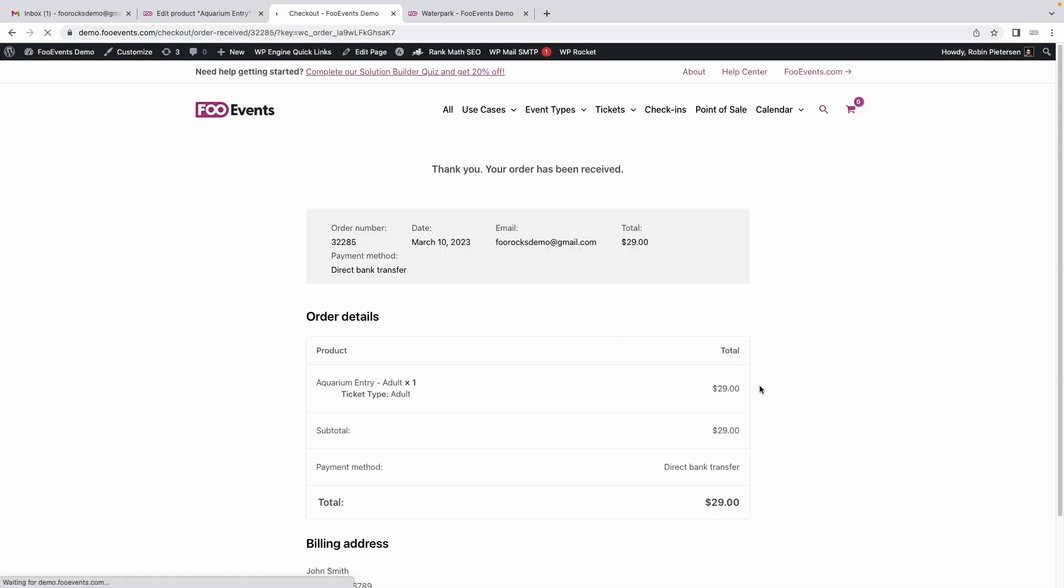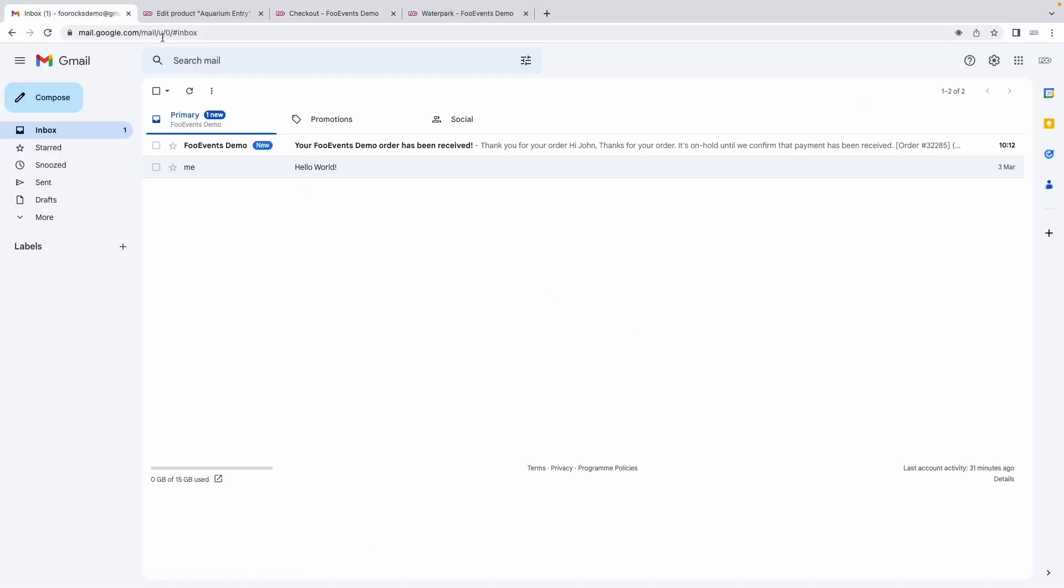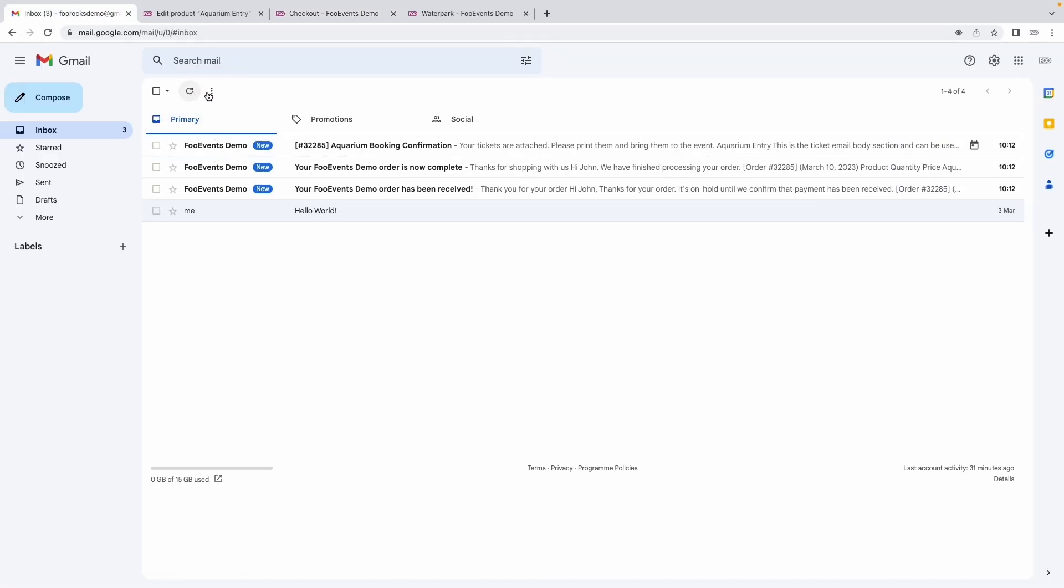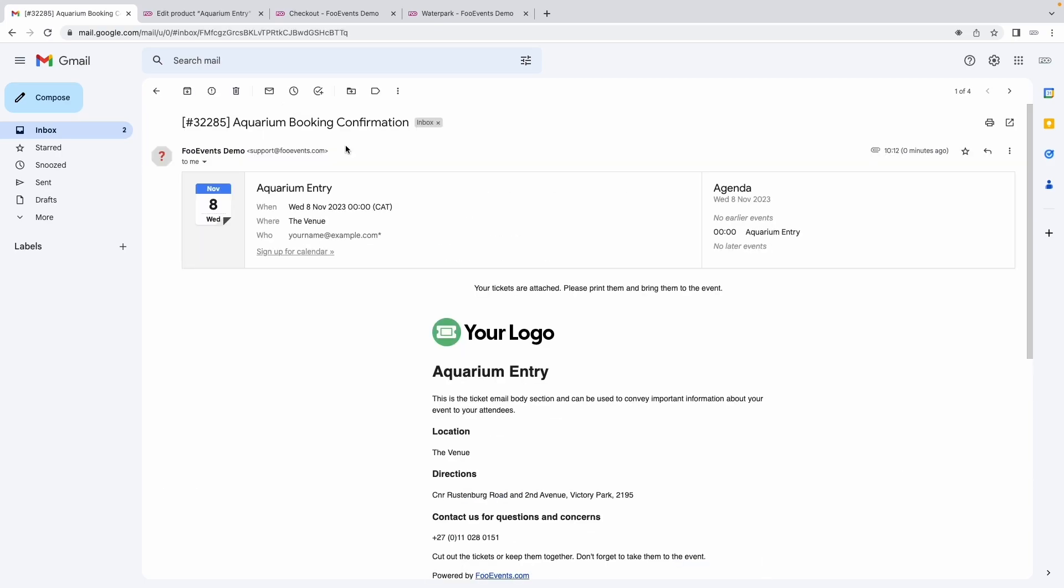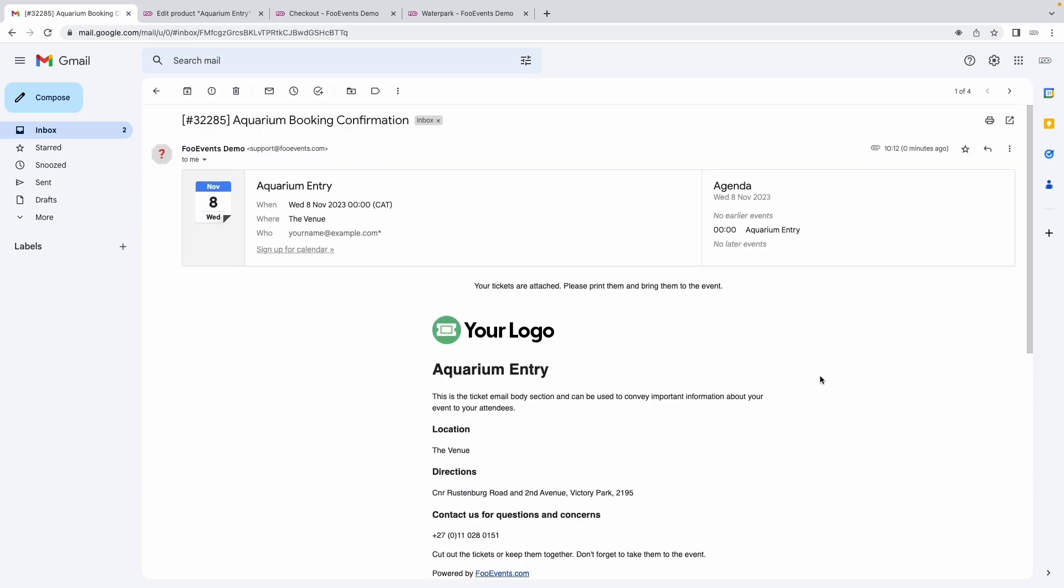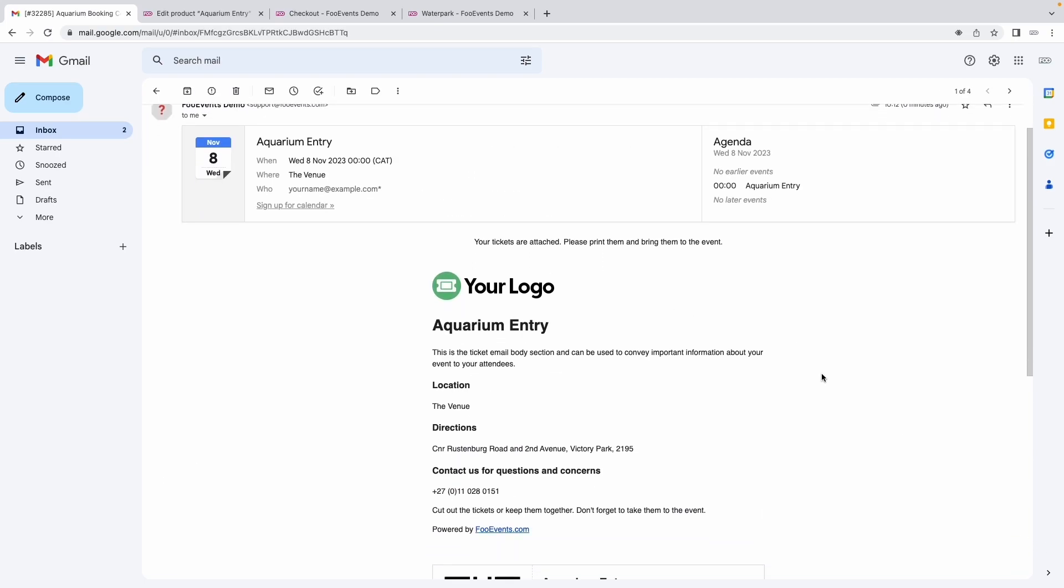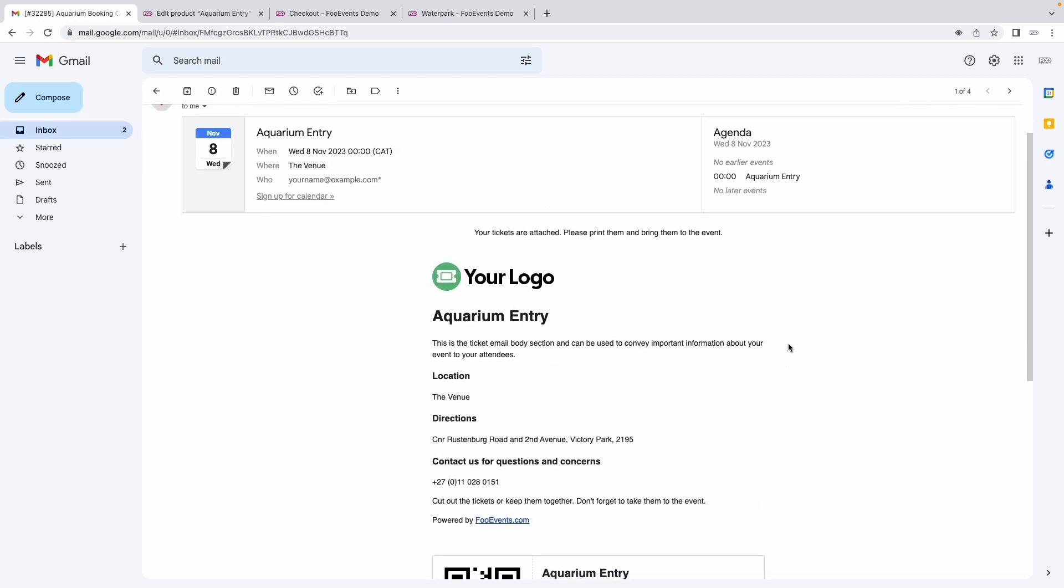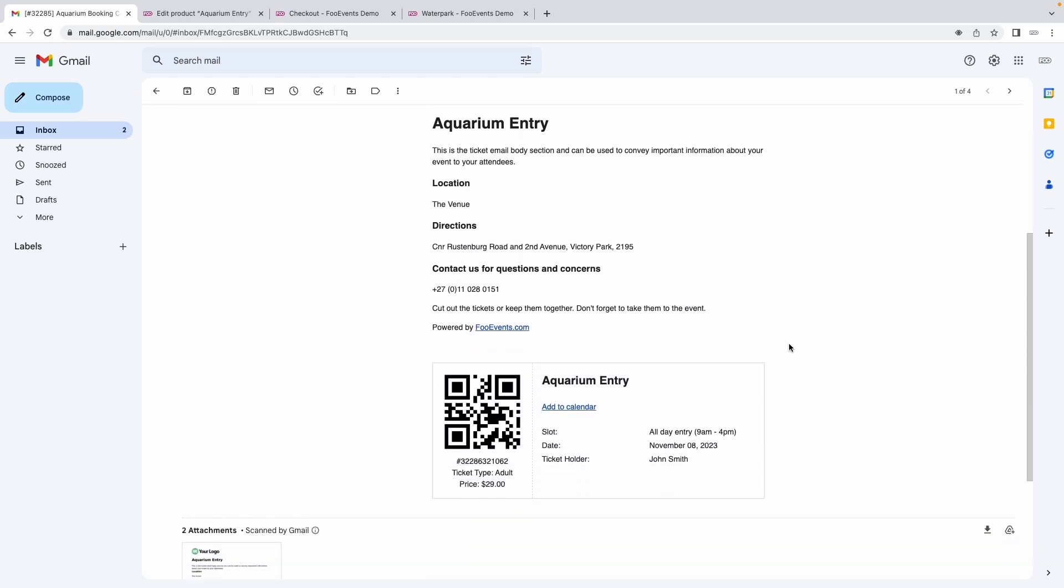As soon as the order is completed, we should receive a ticket email. And there it is. This is a standard FooEvents ticket email template that has basic information about your event and the actual ticket information, which includes a QR code that can be scanned at the event using the FooEvents check-ins app.